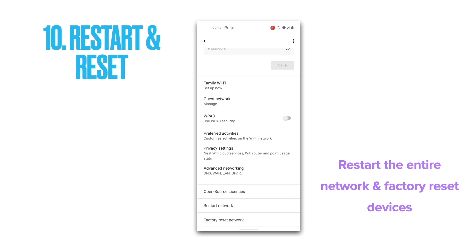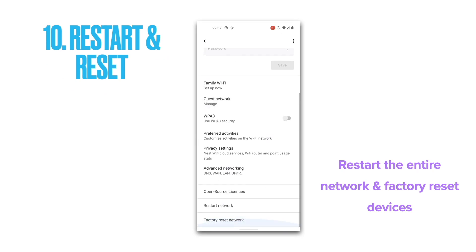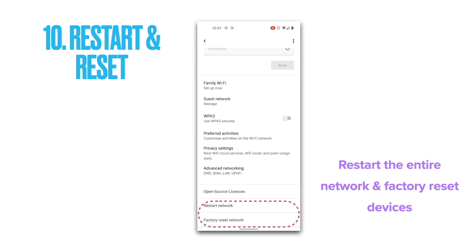Number ten and the final one on our list: the Google Home app offers a one-click option to restart your router and Wi-Fi points, which can sometimes fix common issues — similar to the good old fix of pulling the power cable and reconnecting it. The ultimate fix if all else fails is the factory reset, which will erase all current settings and data permanently, requiring you to set up your router and points again from scratch.